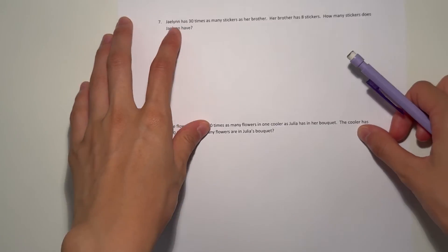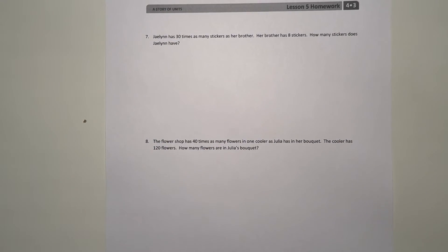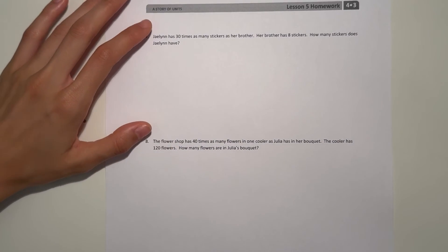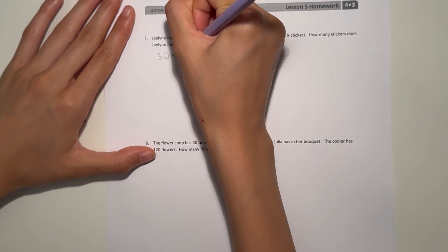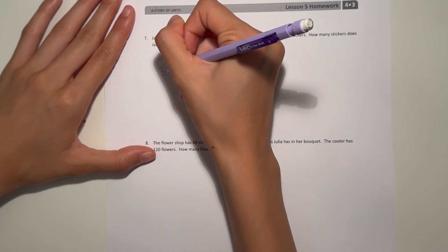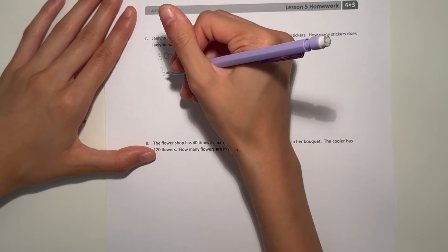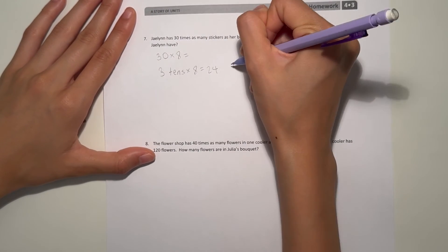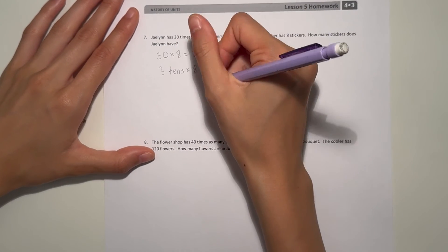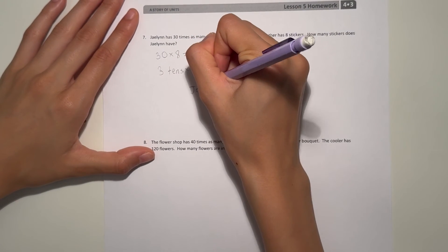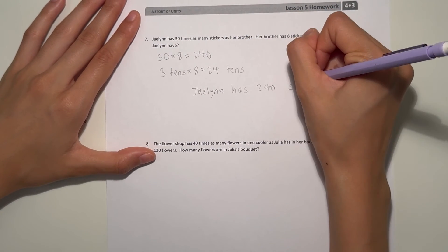Number seven. Jalen has thirty times as many stickers as her brother. Her brother has eight stickers. How many stickers does Jalen have? Thirty times as many — so that's thirty times eight. Write it as three tens times eight. Three times eight is twenty-four, so now we have twenty-four tens, which is two hundred forty. Jalen has two hundred forty stickers.